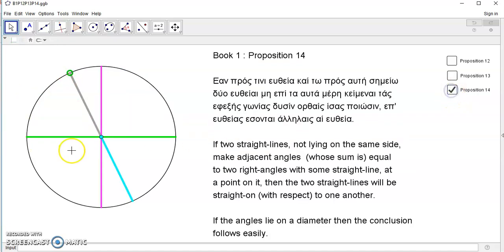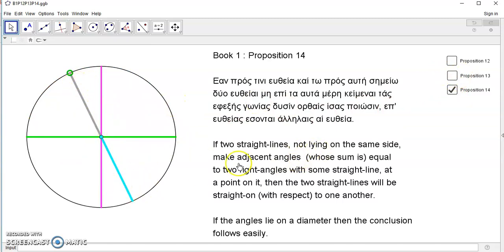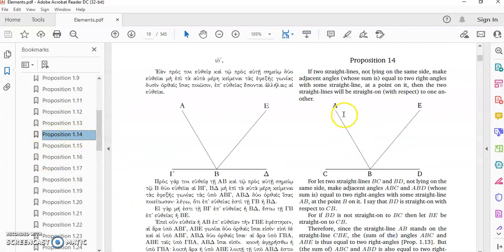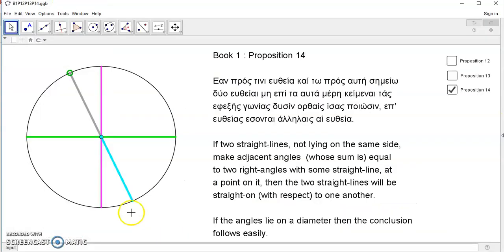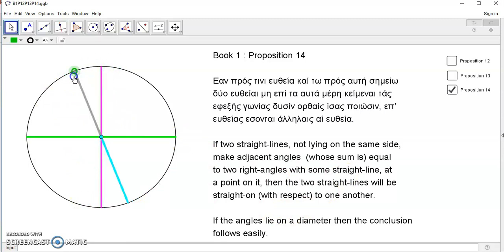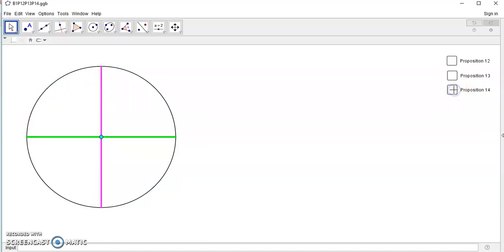Proposition 14 is an extension of, or really just maybe a converse of proposition 13. It says if two straight lines not lying on the same side, and if you look at Euclid's elements in proposition 14, it draws it this way, but this line cannot be on the same side, it has to be on this side. Then if they make adjacent two right angles, then the two straight lines will be on the same straight line.